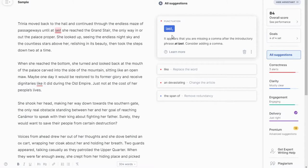Here's the thing to know about Grammarly — and honestly ProWritingAid and any other suggestive software: it is not always going to be correct. I cannot repeat that enough. You really have to do your due diligence and look at what the suggestions are. For this one in particular, it's saying I need a comma — 'until at last, she reached the grand stair' — but that doesn't really flow correctly. So in this instance, that would be something I would not add.